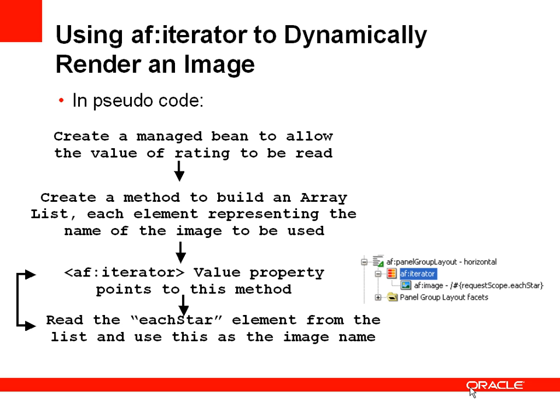It will read the current element from the list, and that current element that's reading from the list is the name of the image, and it will use that image to stamp out the next element on the page.